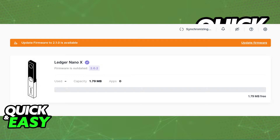Before you start, make sure you download and install the latest version of the Ledger Live desktop app and you update your firmware on your Ledger device to its latest version from there.